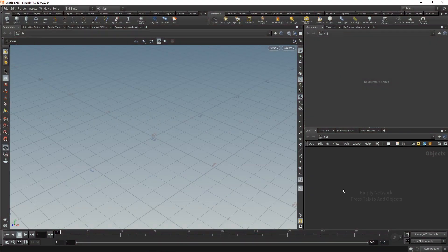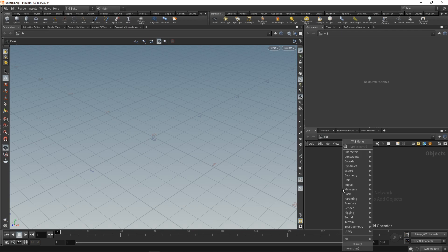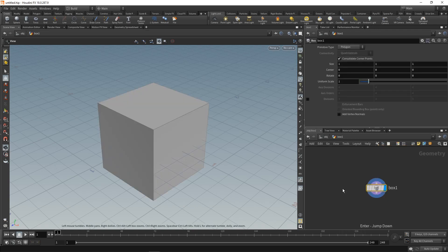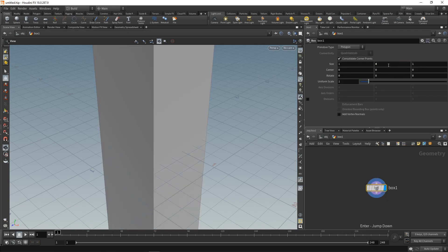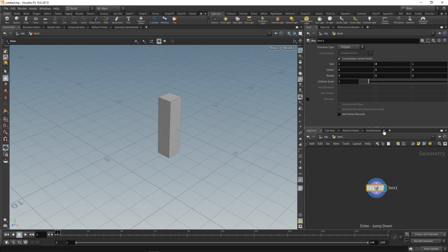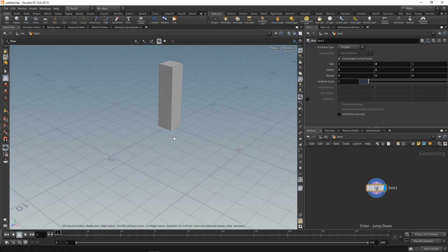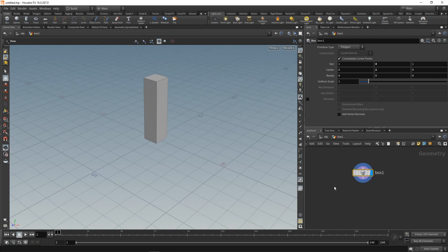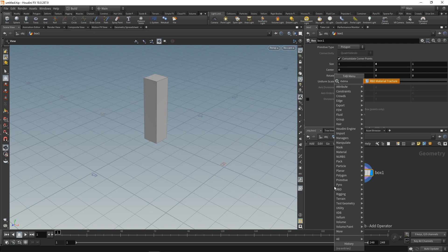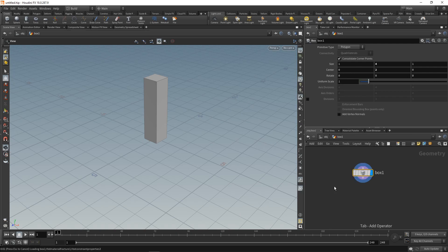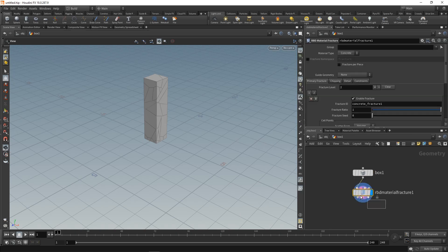Let me demonstrate the very basic setup by dropping down a box, diving in there, and scaling this up to a size of maybe say four, like so, and then moving it up so it sits flush at the ground plane here. Next, and that is not an entirely new node, but it's been reworked and updated. It is the RBD material fracture. So what I want to do is fracture this block here.